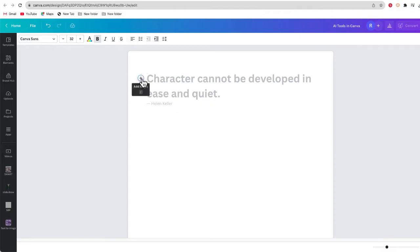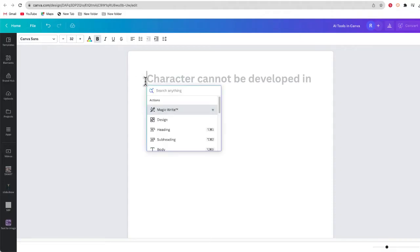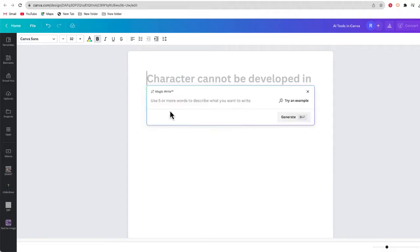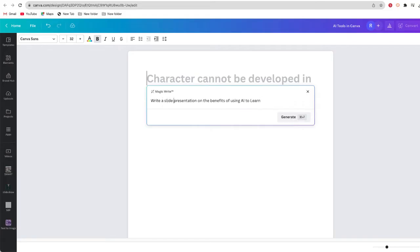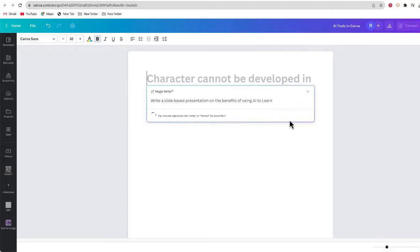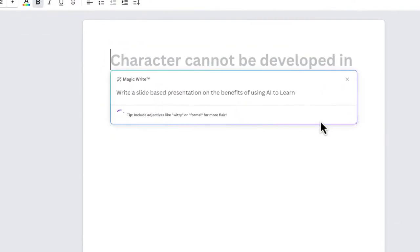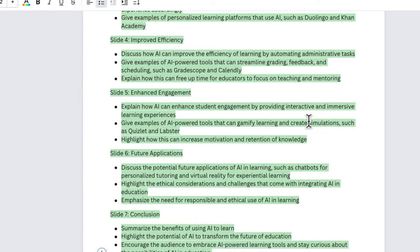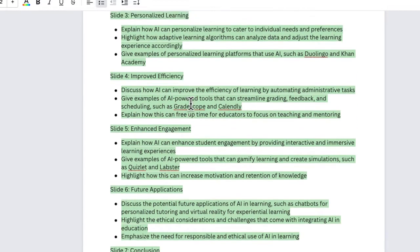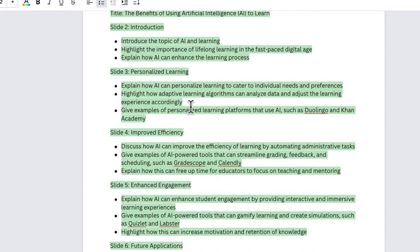Right now, I'm in a Canva doc. I'm going to open MagicWrite, and the prompt here is: write a slide-based presentation on the benefits of using AI to learn. In just a few minutes, MagicWrite should be able to give me an outline of the presentation.